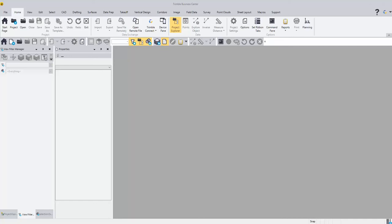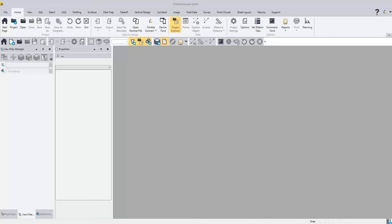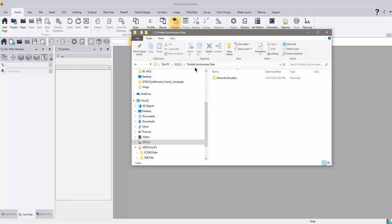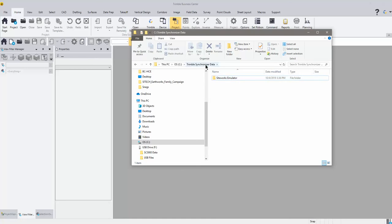The first thing you have to do is get the data from your controller onto the PC that you're running Business Center on. The easiest way to do that is just copy and paste it with a USB stick. What I have here is my Trimble Synchronizer data folder, which is where everything needs to go. Navigate to the folder on your device, on your controller, and go to the Trimble Synchronizer data on the C drive on the device name — this could possibly say PC or whatever name you've given the tablet.